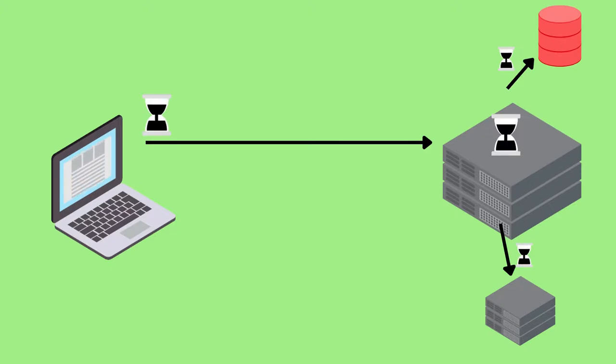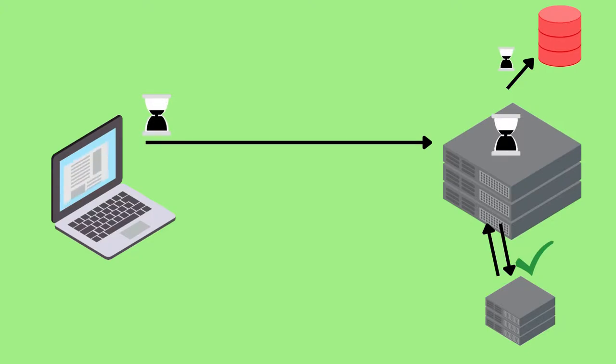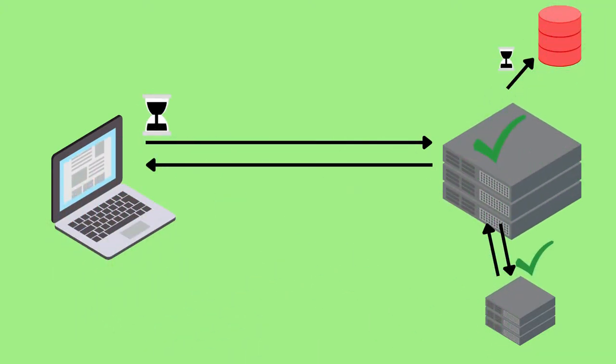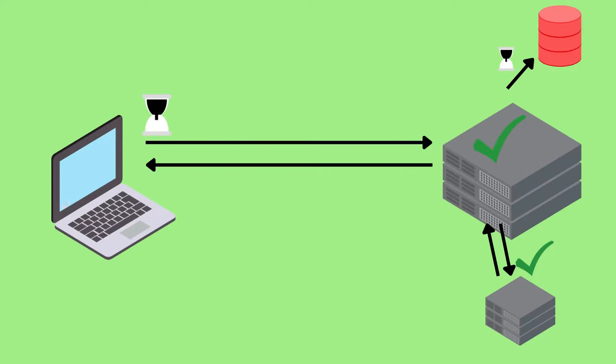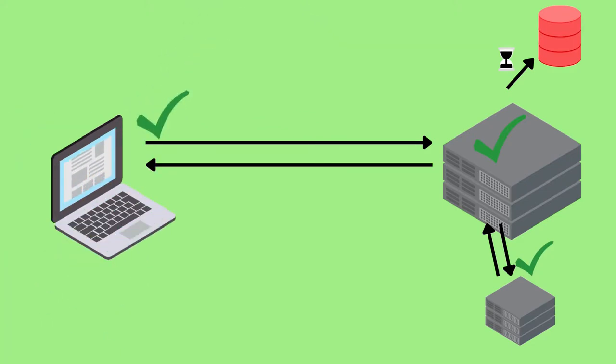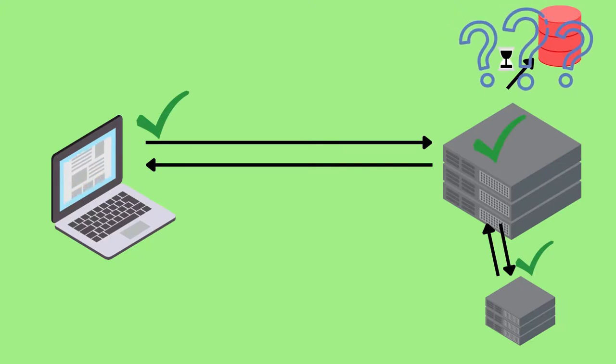Eventually though, the request will be resolved. For example, the database query will return or the API will send its response back to the service. Then eventually the service will send the response back to the client that it came from. This resolves the request response cycle.